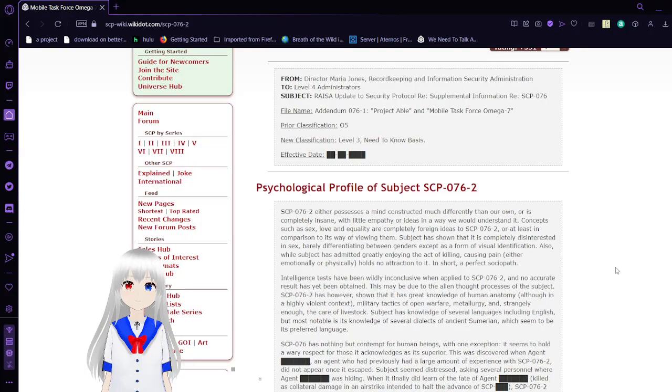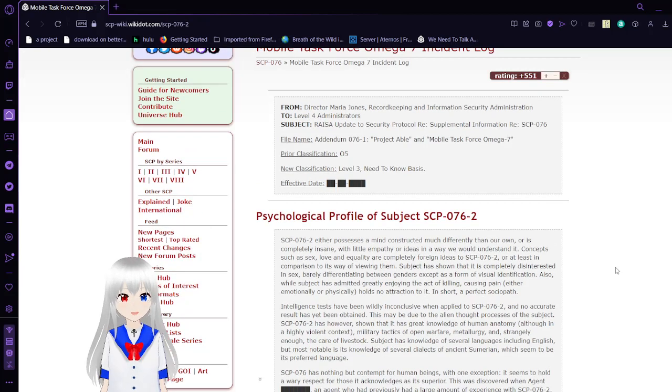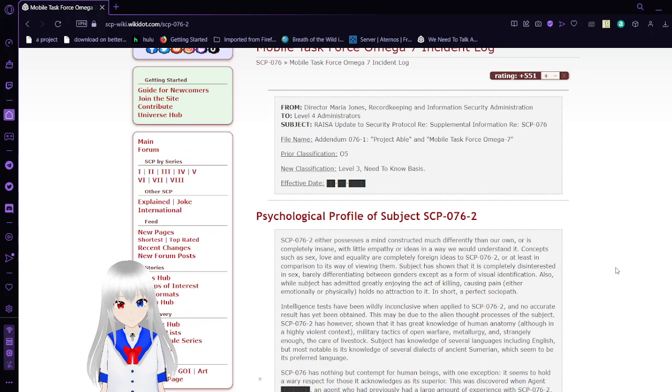Mobile Task Force Omega-7 Incident Log. From Director Amaria Jones, Record Keeping and Information Security Administration to Level 4 Administrators. Actually, I think this might be long enough that I'm going to have to call it quits for today. So now you know exactly what we're reading tomorrow.